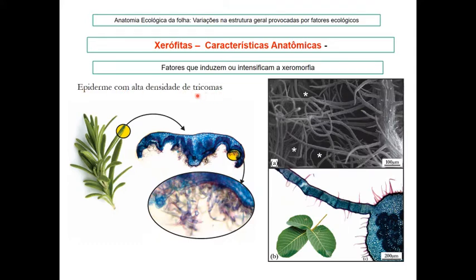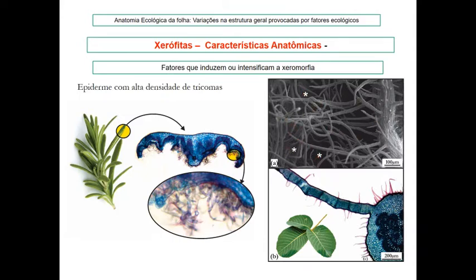A epiderme apresenta alta densidade de tricomas — como vemos no alecrim. A folha é hipoestomática, com estômatos apenas na face abaxial. Aumentando a imagem, vemos essa quantidade de tricomas que evita a perda de água. Na folha de Pequi, também observamos grande quantidade de tricomas; na microscopia de varredura, vemos como esses tricomas são emaranhados, com os estômatos protegidos no fundo.